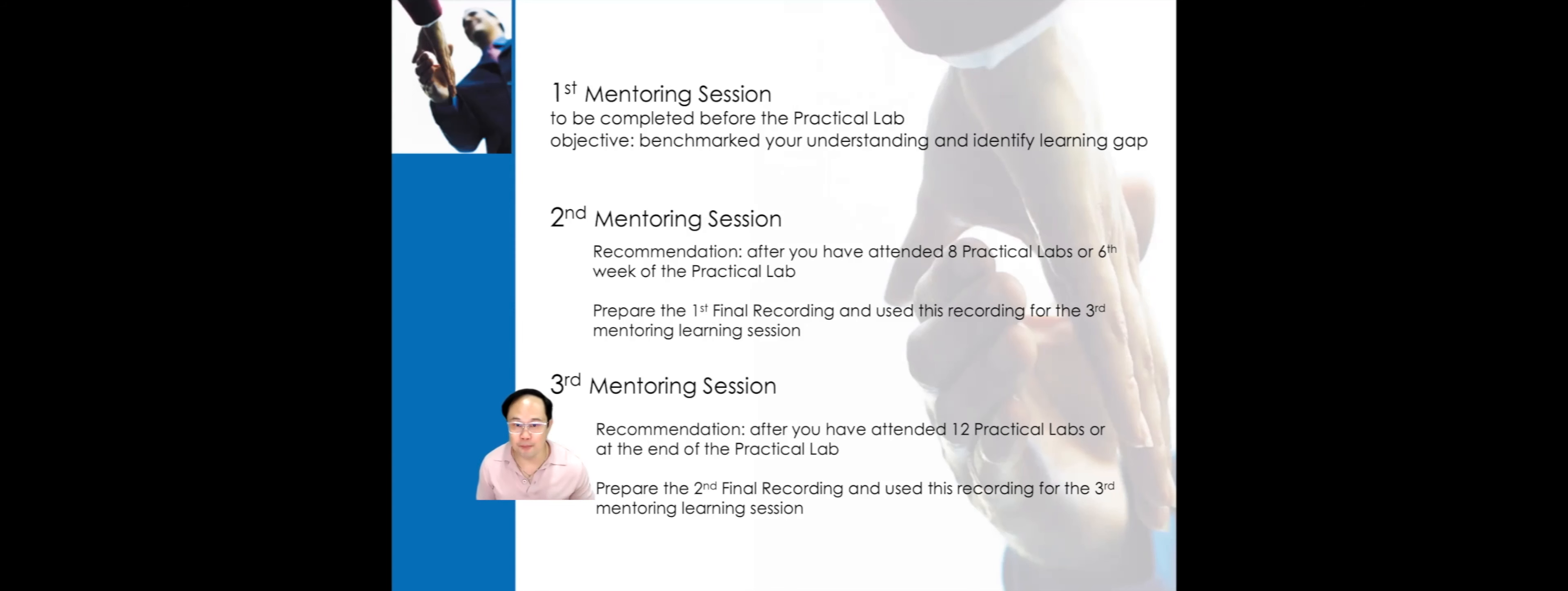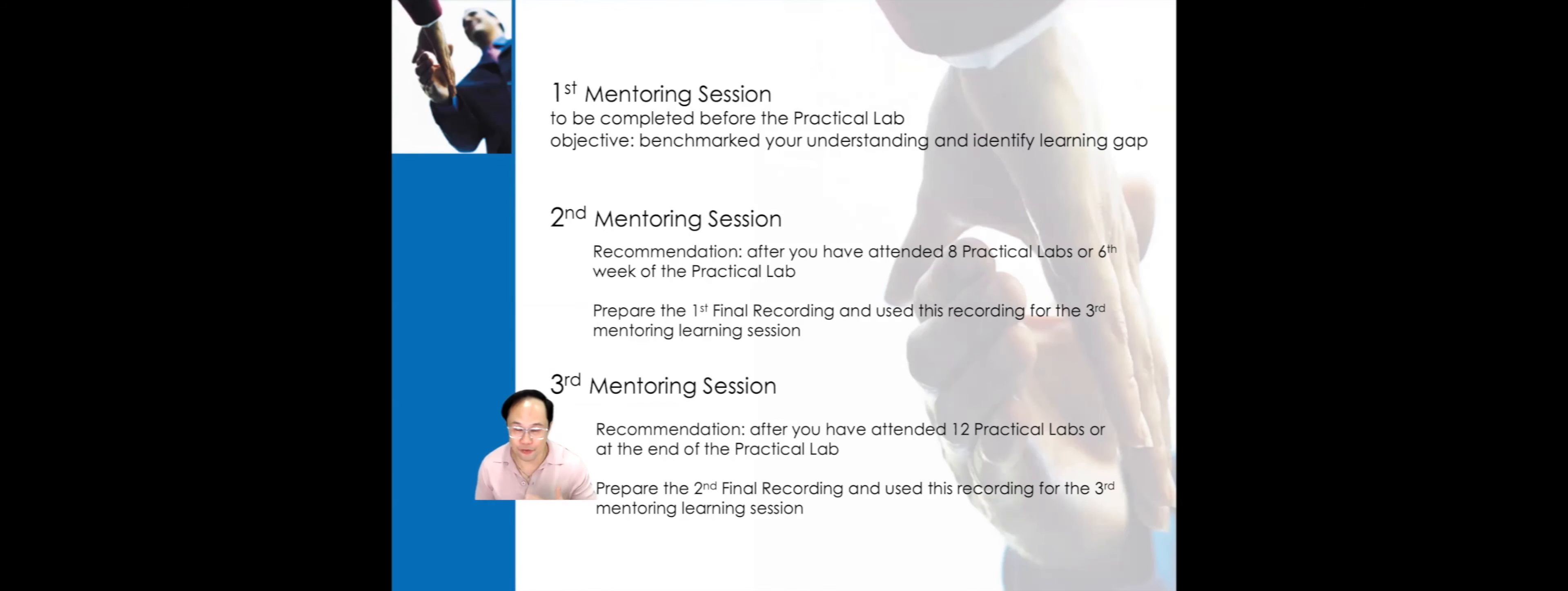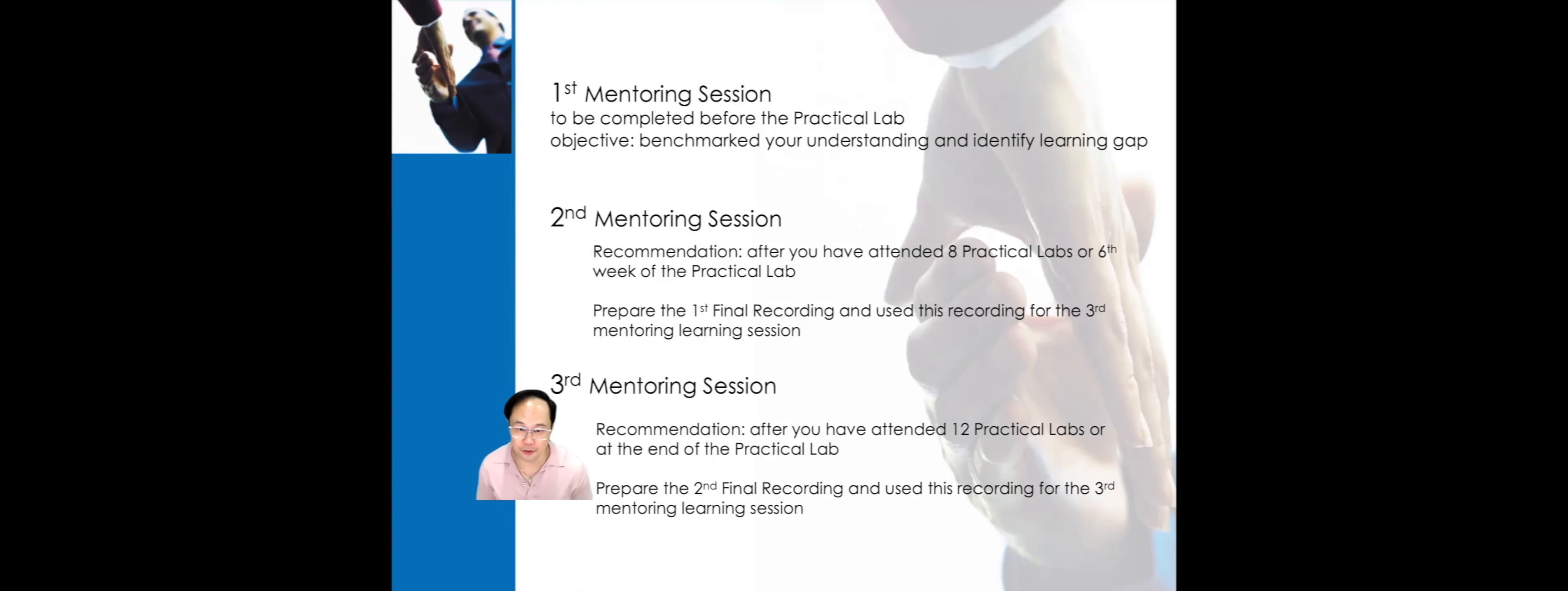For the first mentoring session, we recommend you complete it before the start of the practical lab, if not, no later than the second week of the practical lab. This will allow you to benchmark your current understanding of the markers and identify learning gaps. With this, you can continue your practical lab to deepen your understanding using case studies on how to demonstrate those markers.